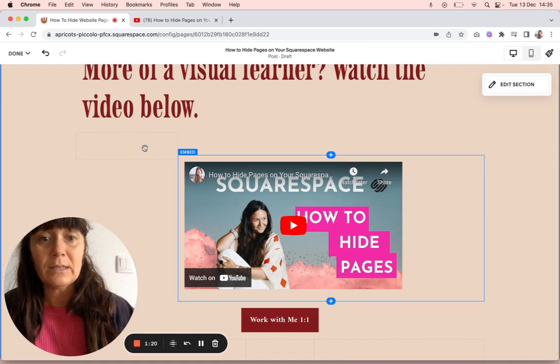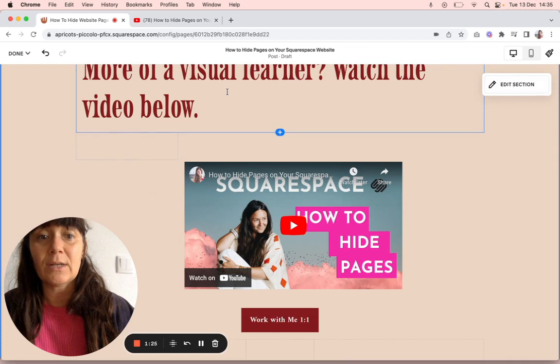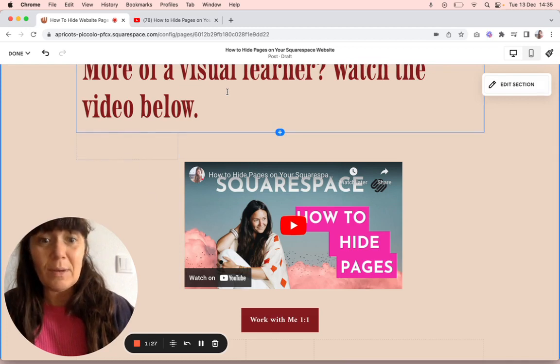It was left aligned, so I added a spacer bar here and changed to central alignment. And that is it.